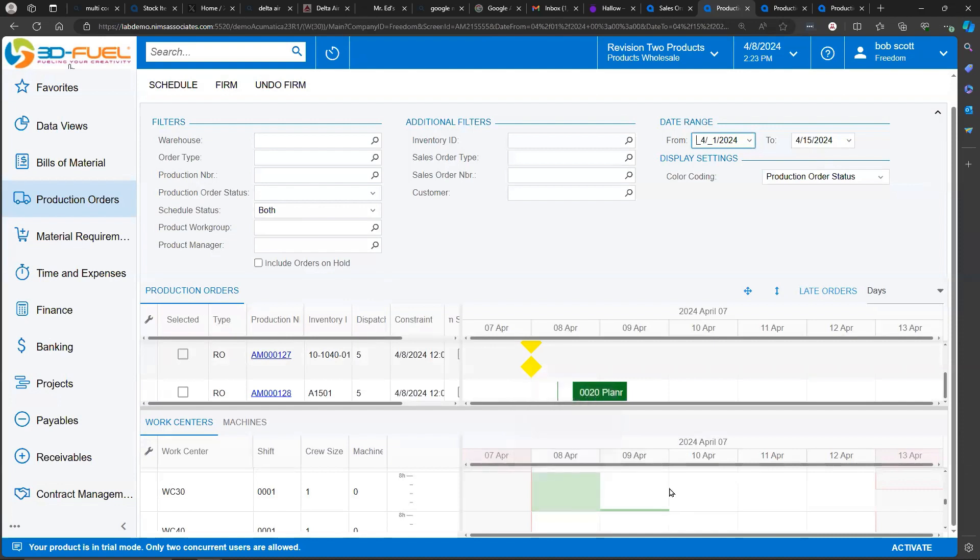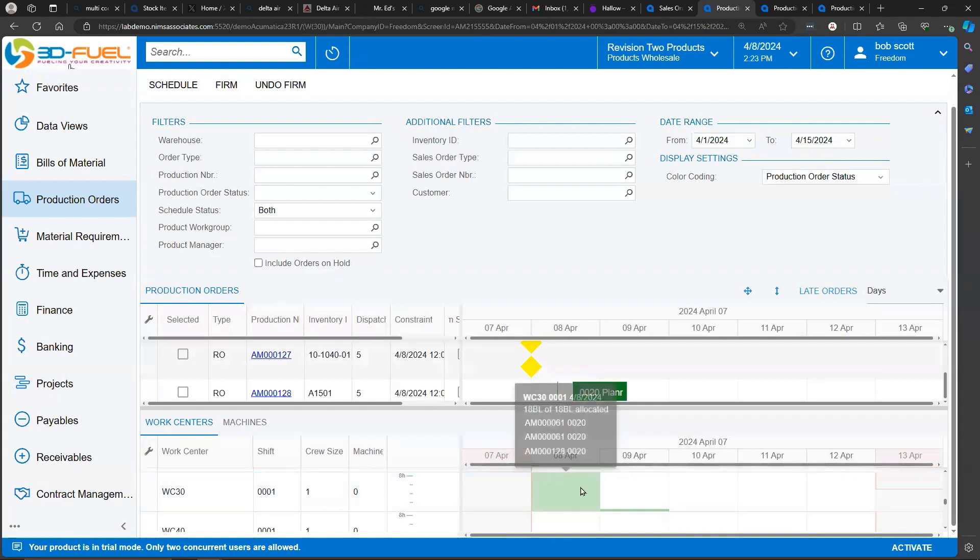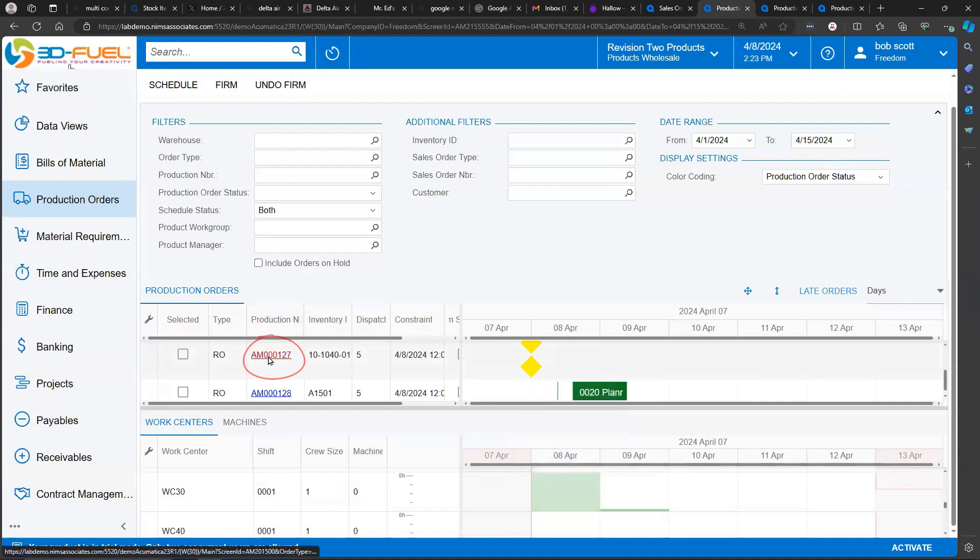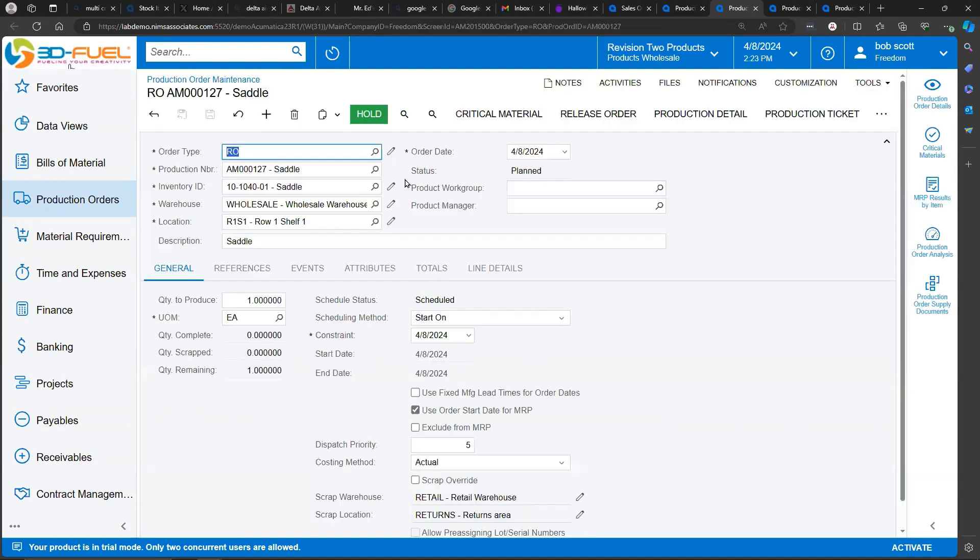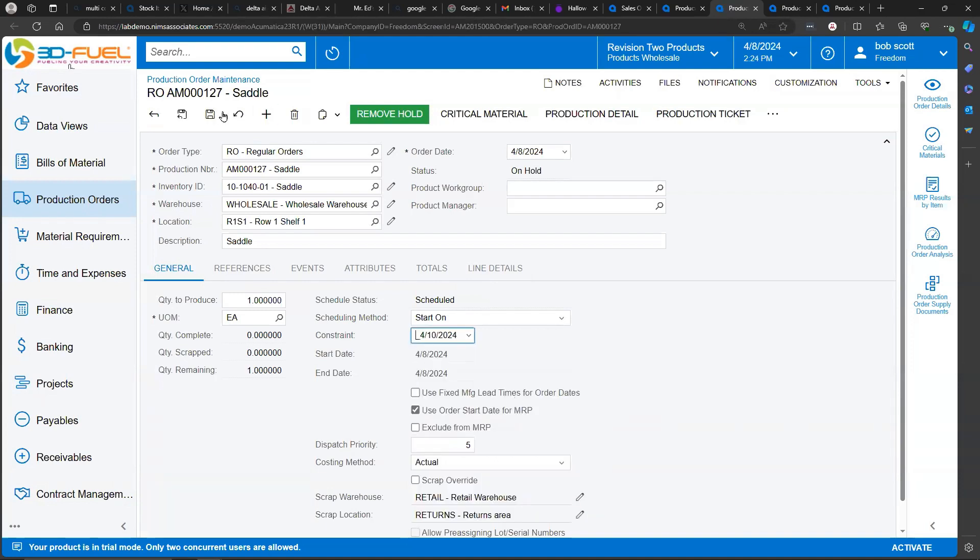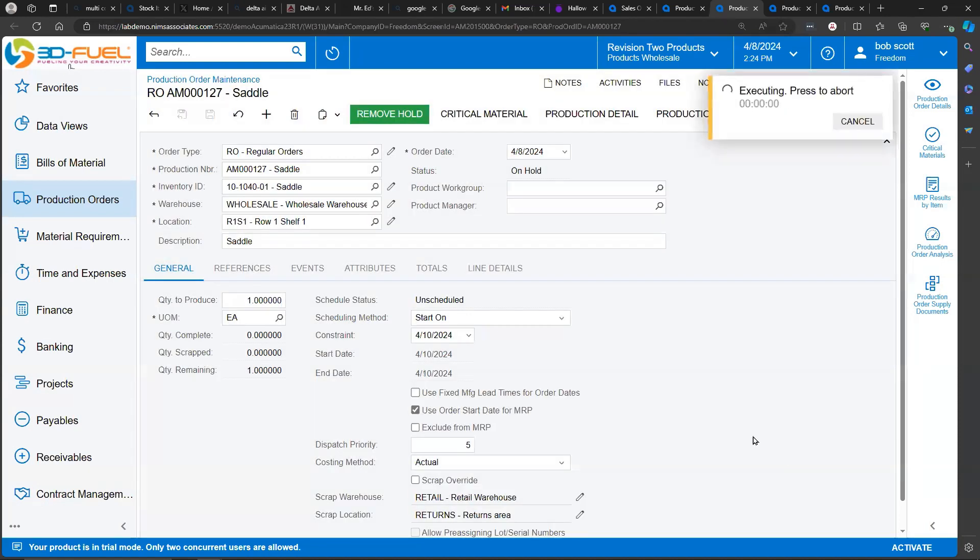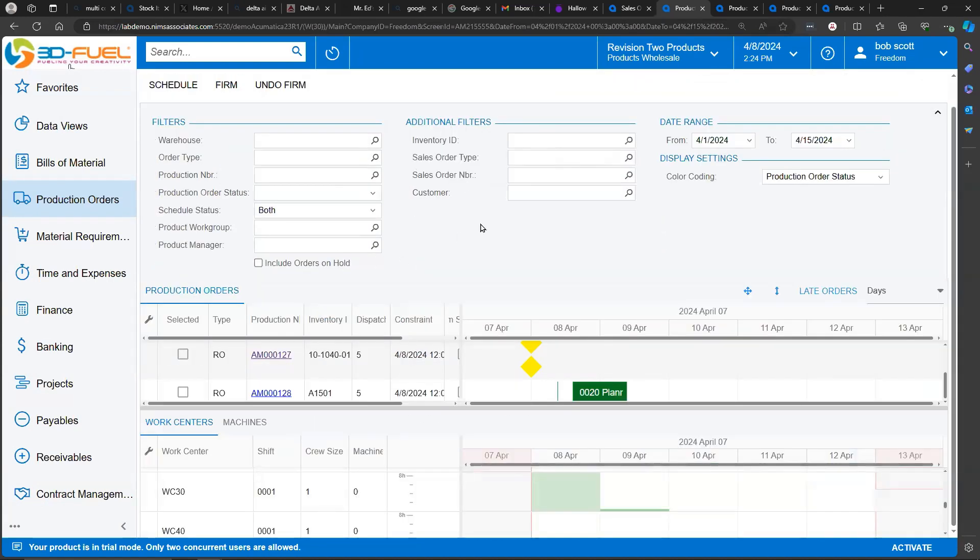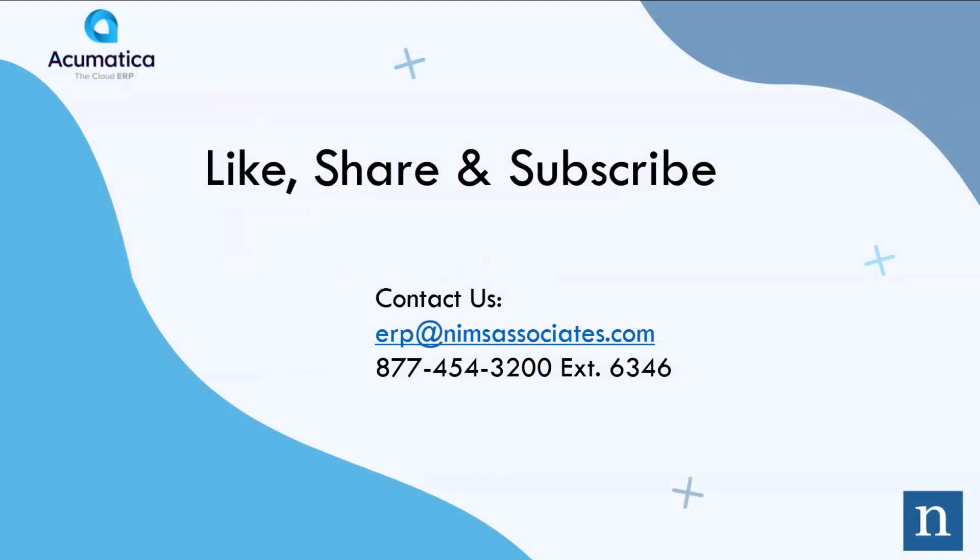To reschedule a production order, Acumatica doesn't allow you to drag and drop things to different coordinates on the grid below. But you can pop into the production order, place the production order on hold, and then change the constraint, reschedule the production order, and then pop back into the grid to see the changes.